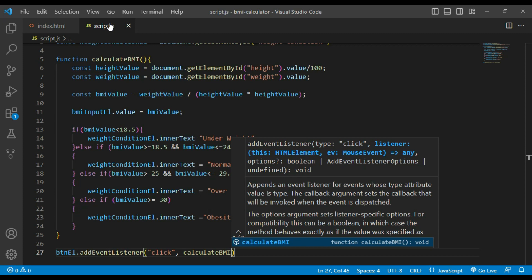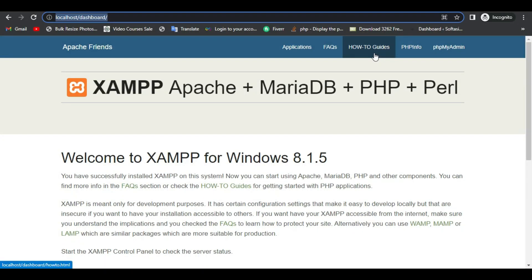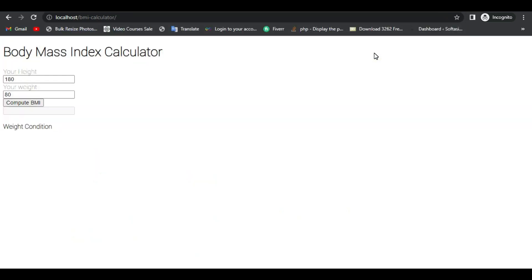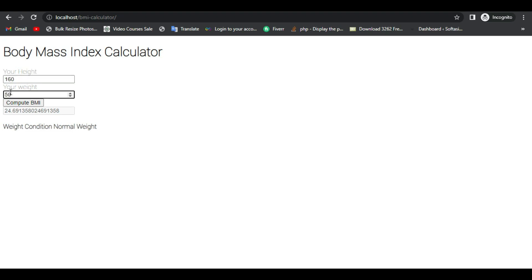Let's check this calculator on the front end. Let me insert height and weight to check if the calculator is working. That's it from today, thank you for watching.